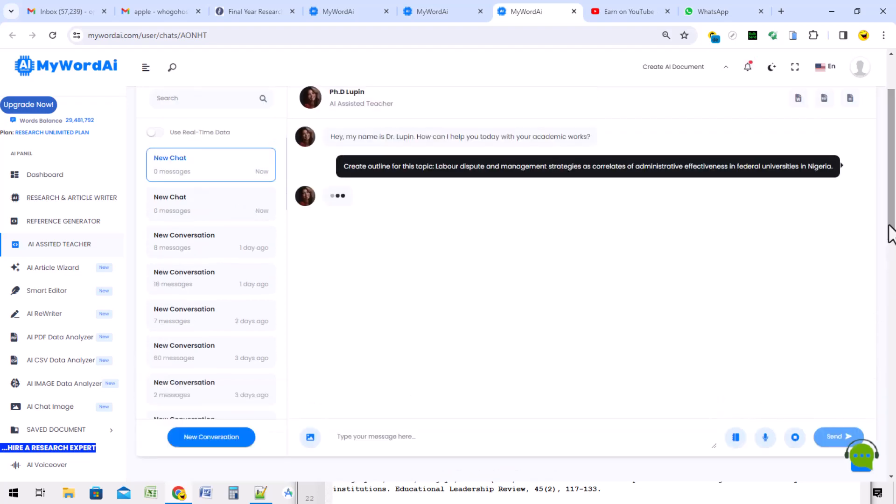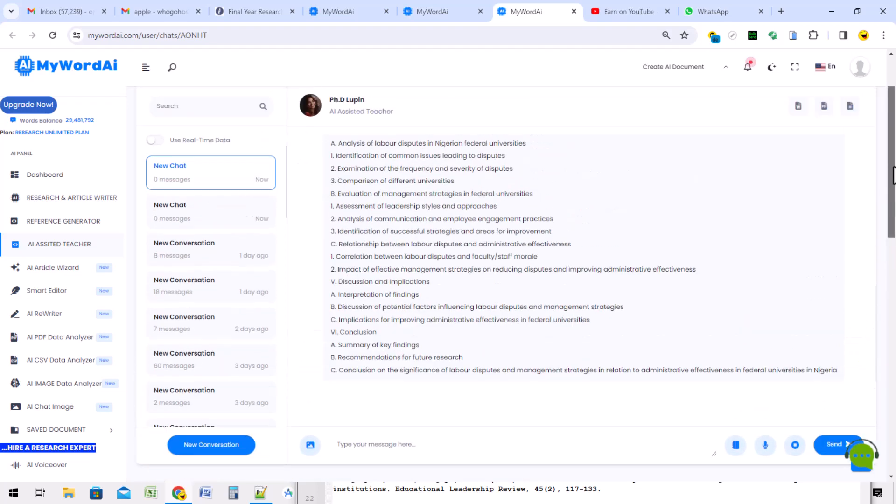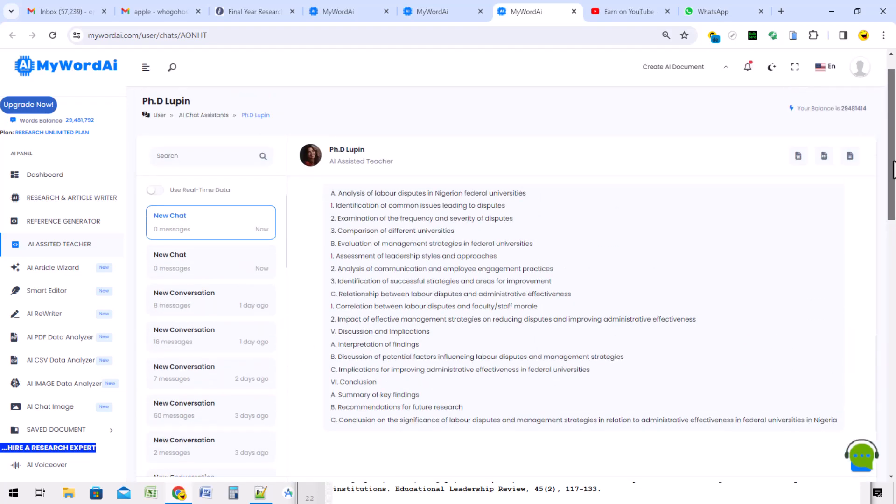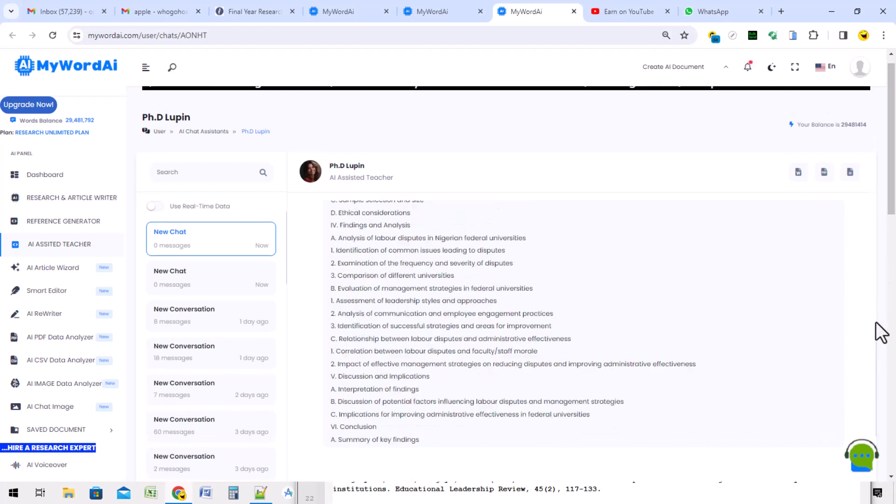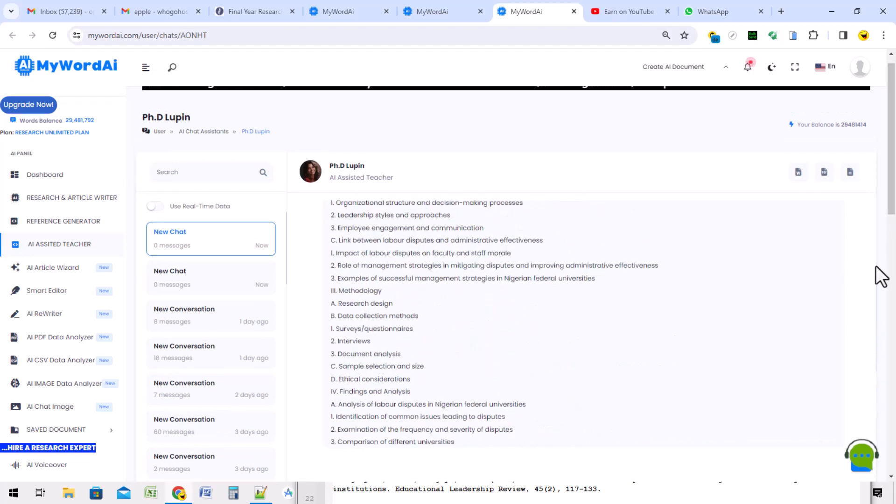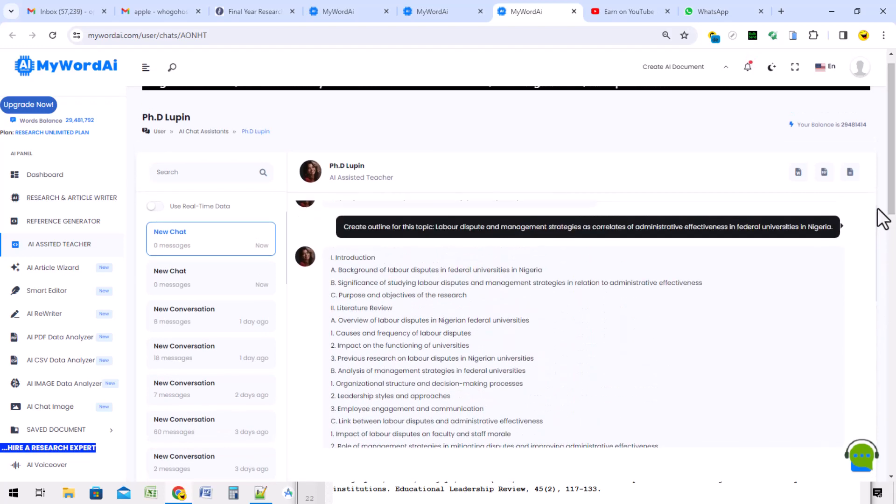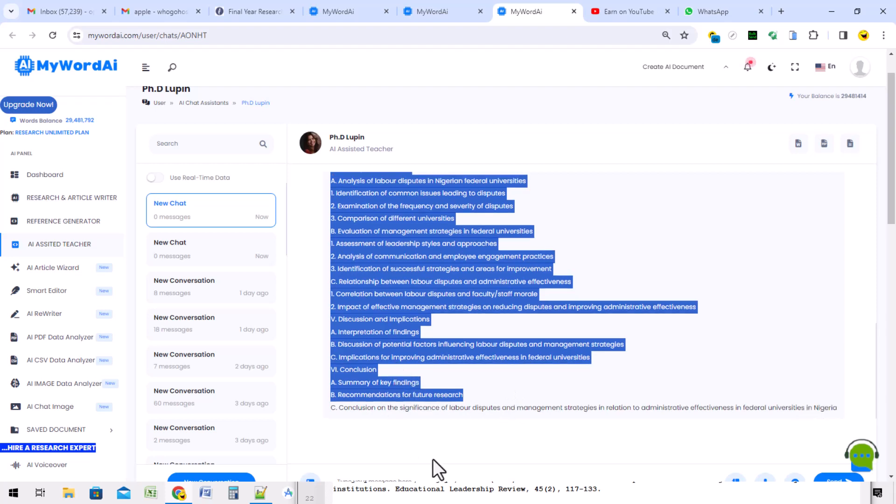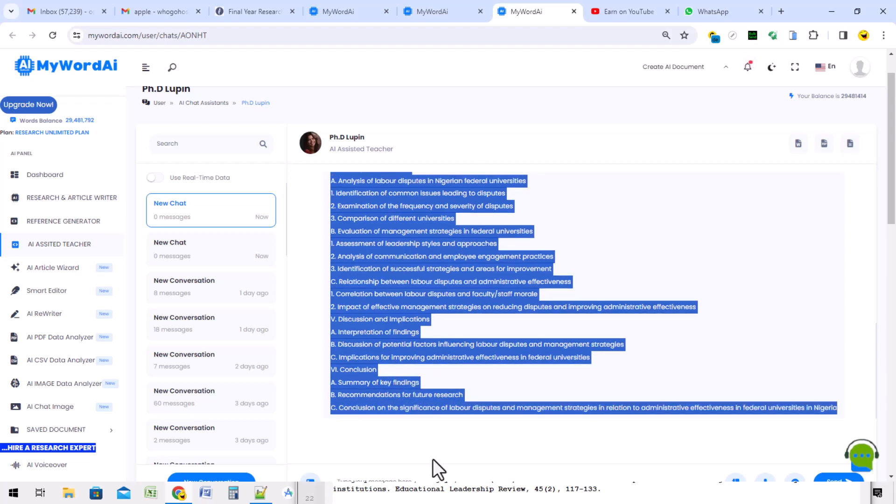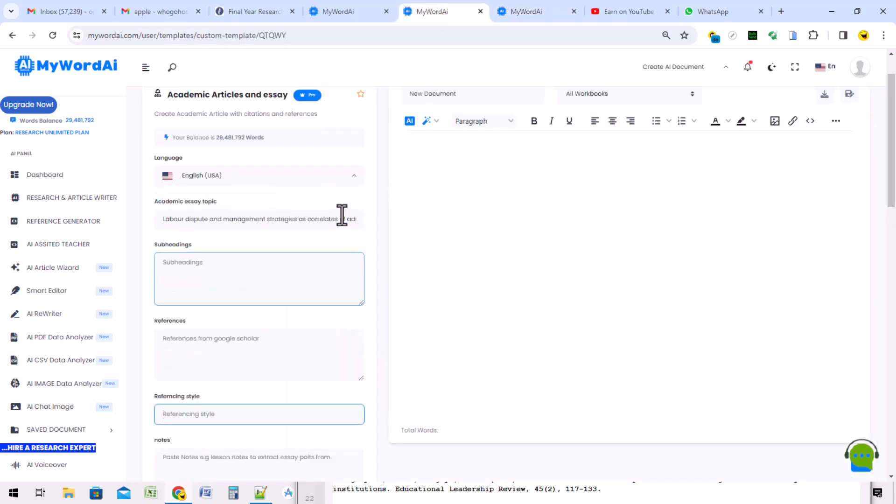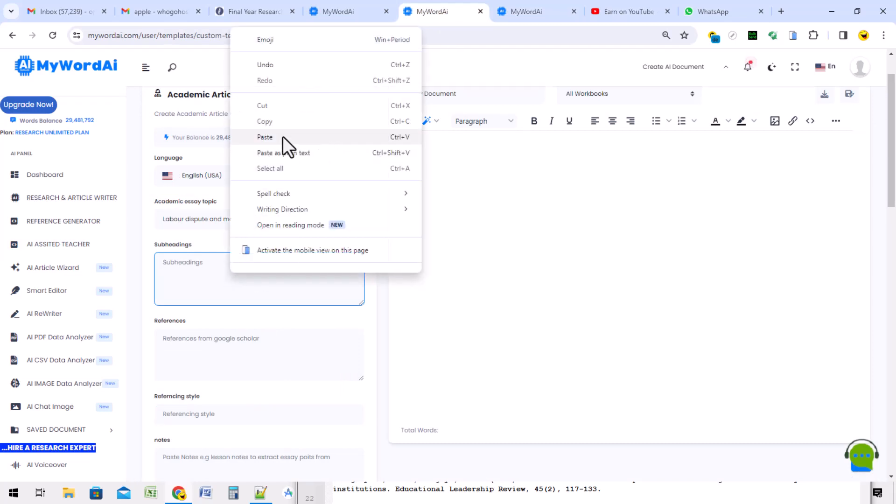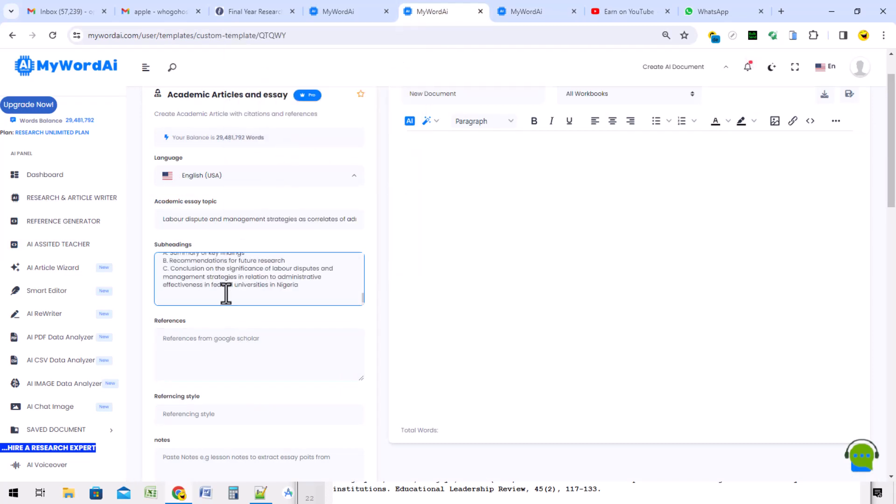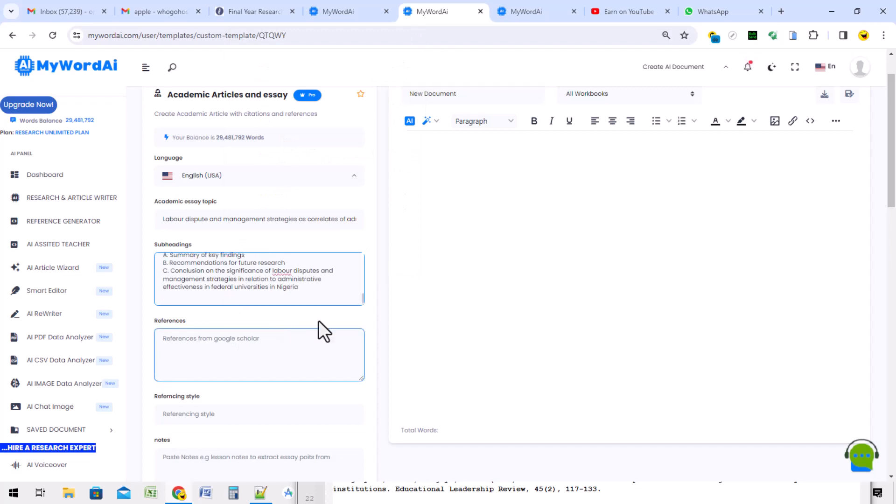Immediately, it will create an outline. It's done. It has created the outline. You can see that it did work. I can copy the outline. I've copied the outline. I take it back to the academic articulation section. I paste the outline here.